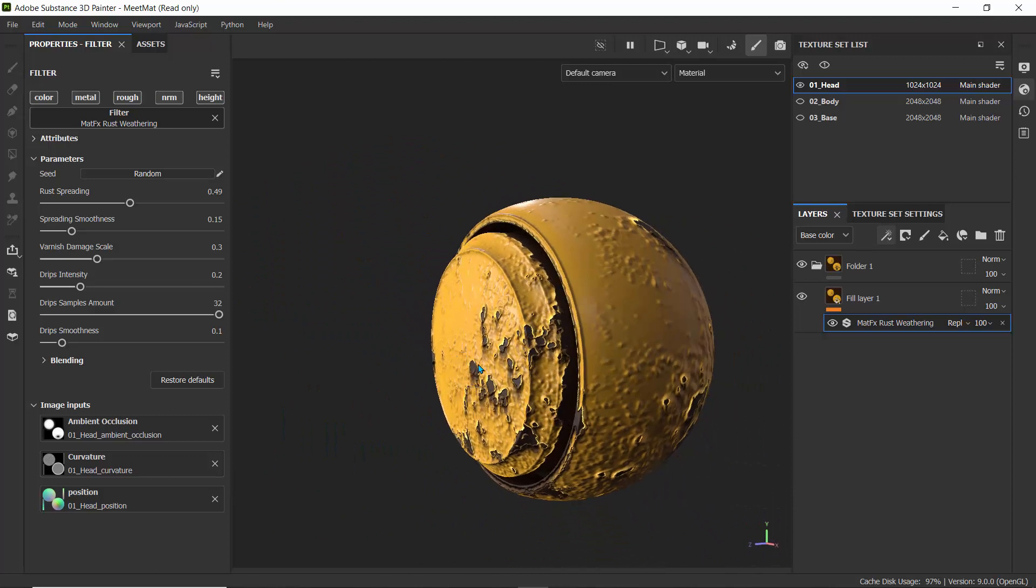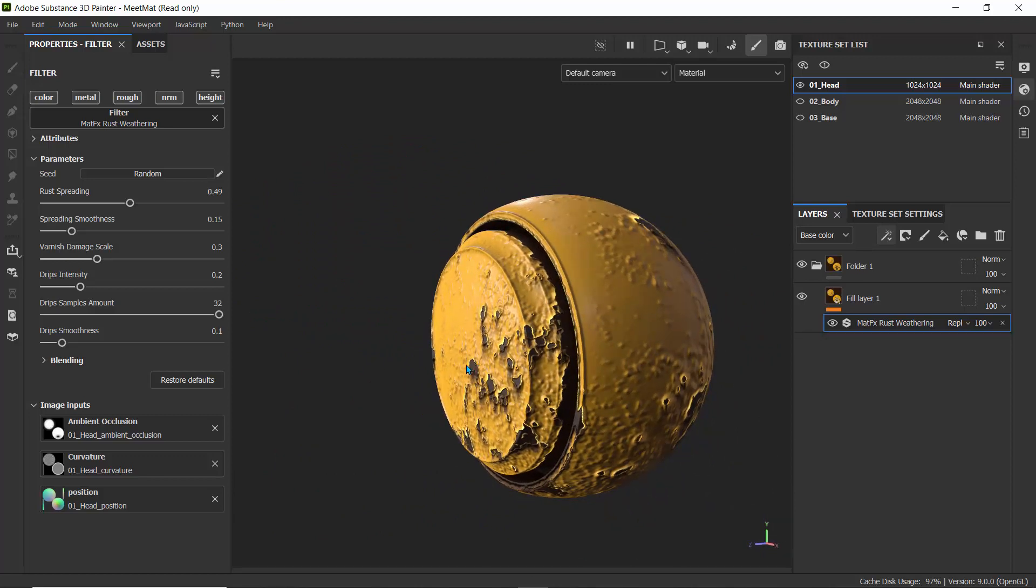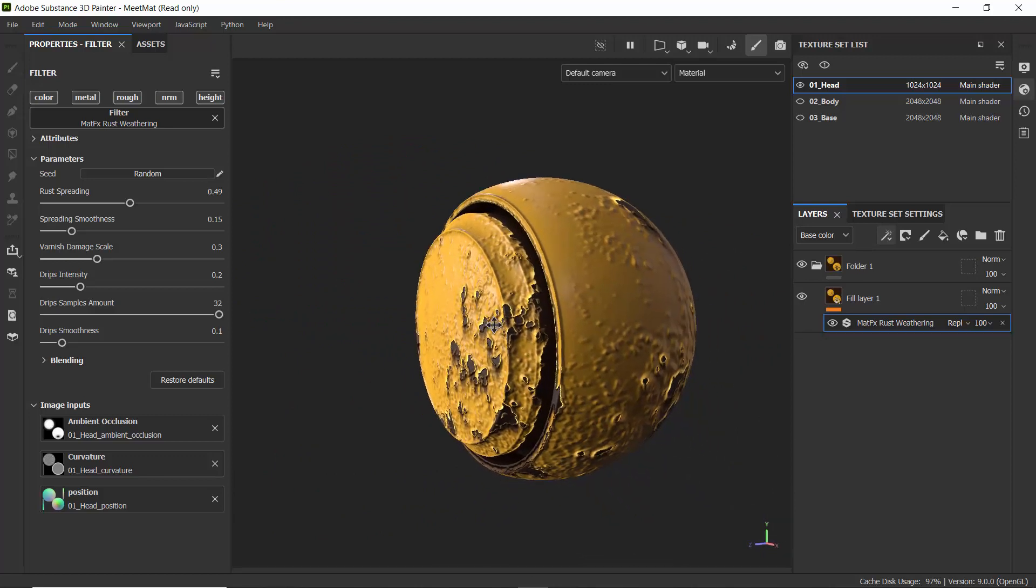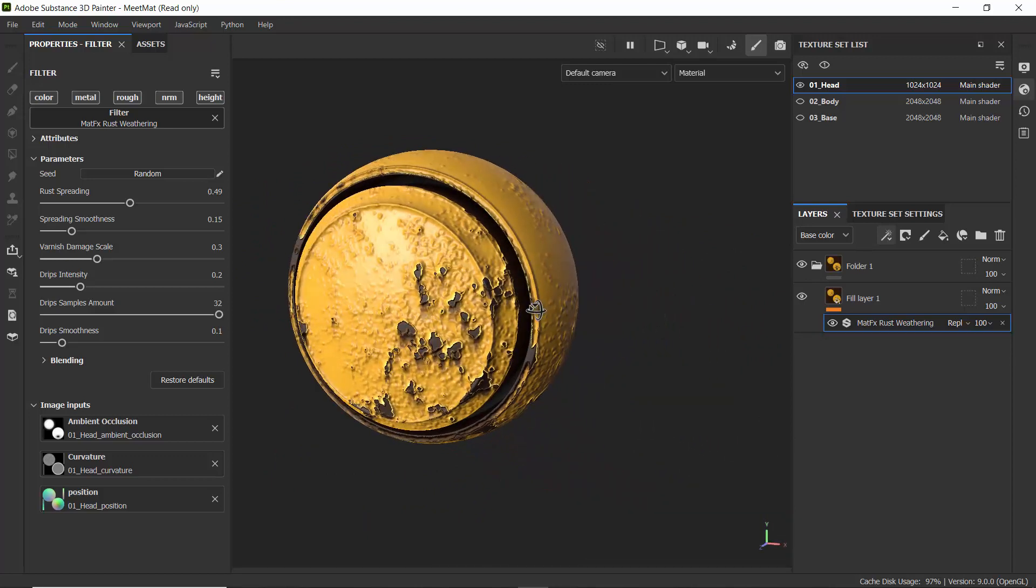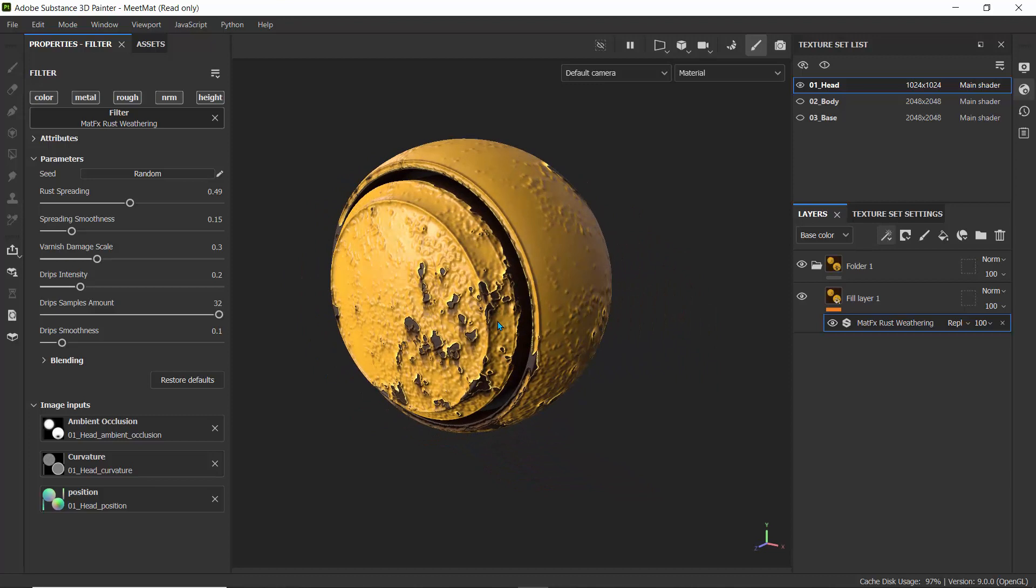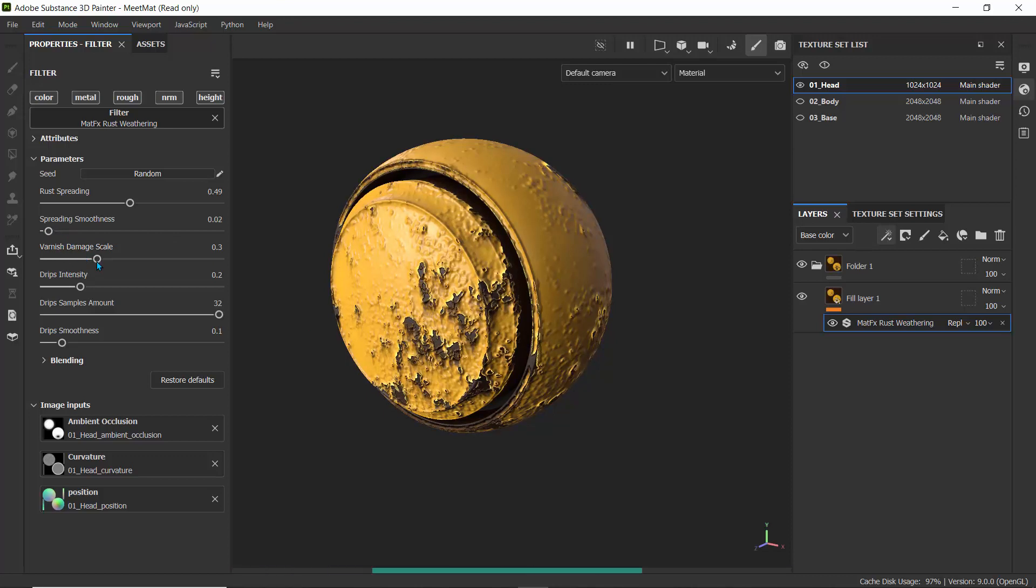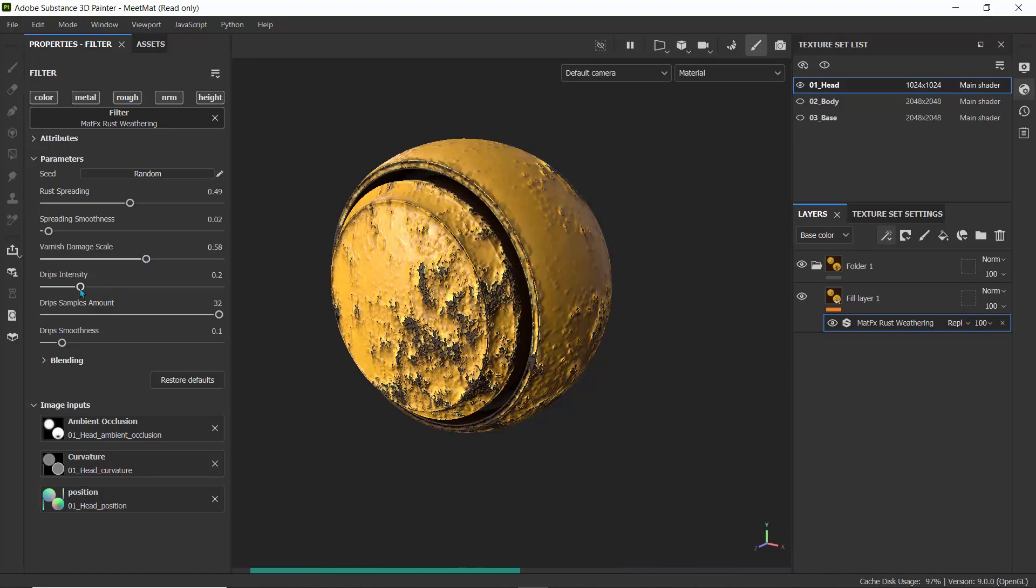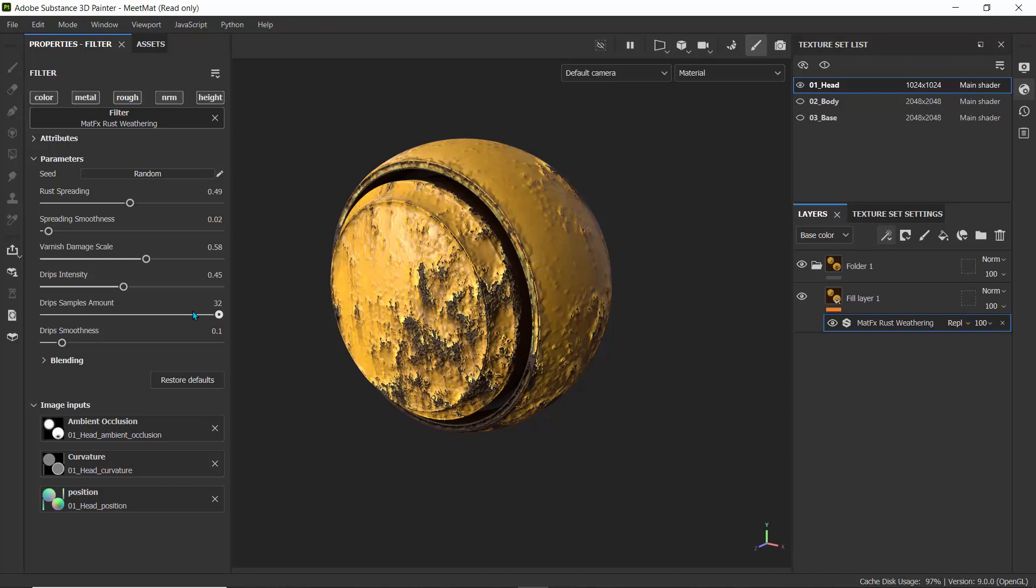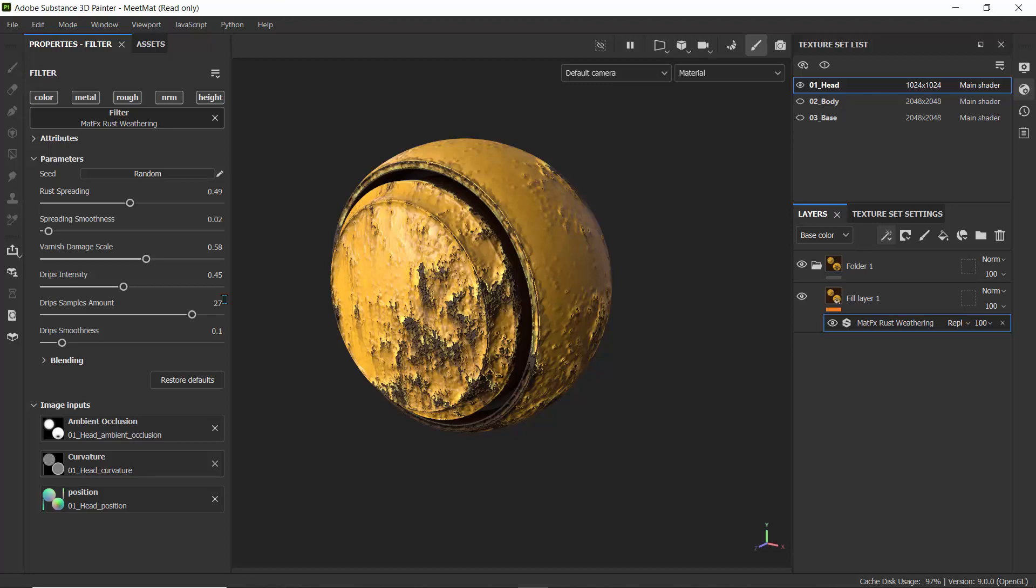You can actually see the effects we're getting right now just by applying a filter. We haven't even used Substance Painter to its best capacity. We just applied a filter and we're having a rusty kind of effect on this object. What we can do is dial down the spreading smoothness, increase the damage scale and also the grips intensity, and reduce the sample amount. This will give it a much more crispy and realistic look like so.